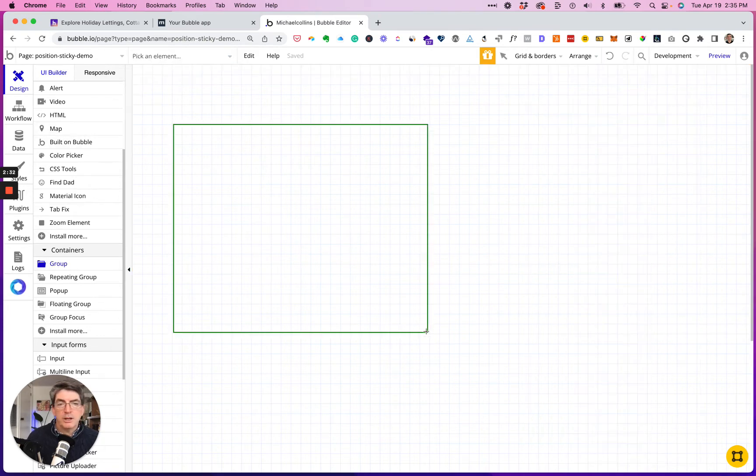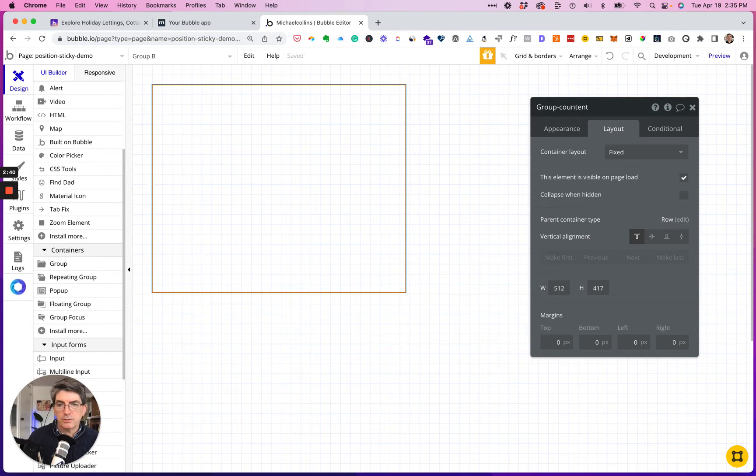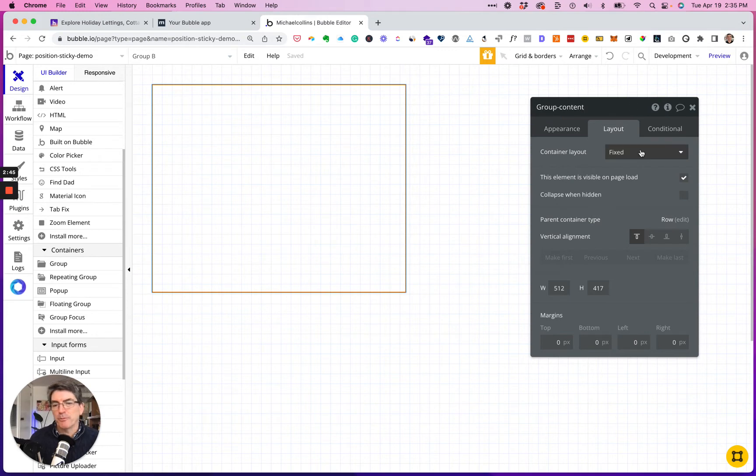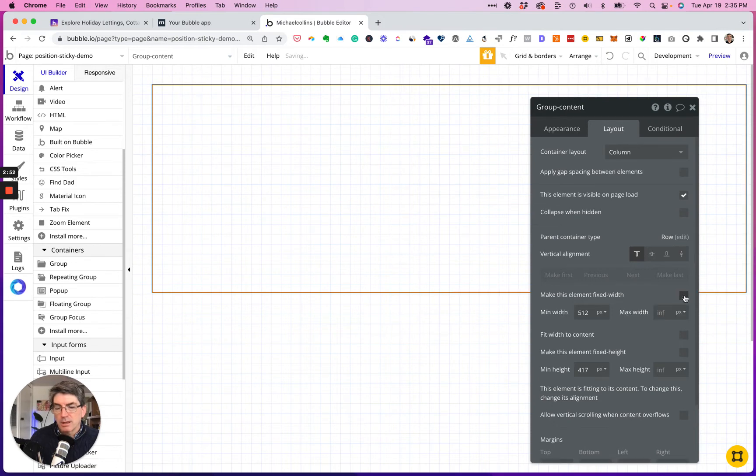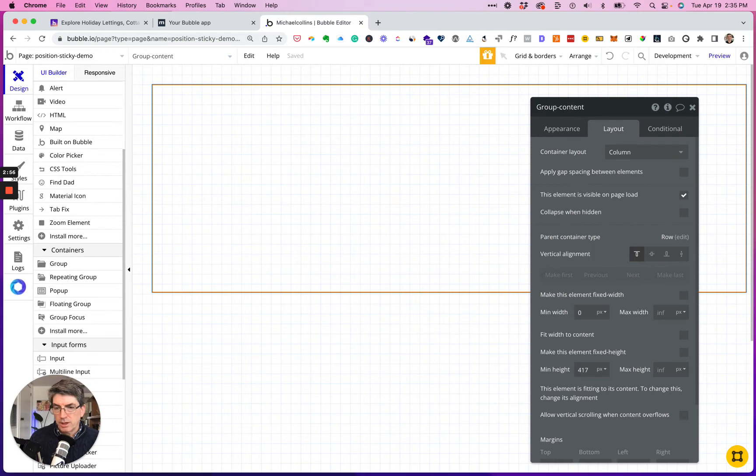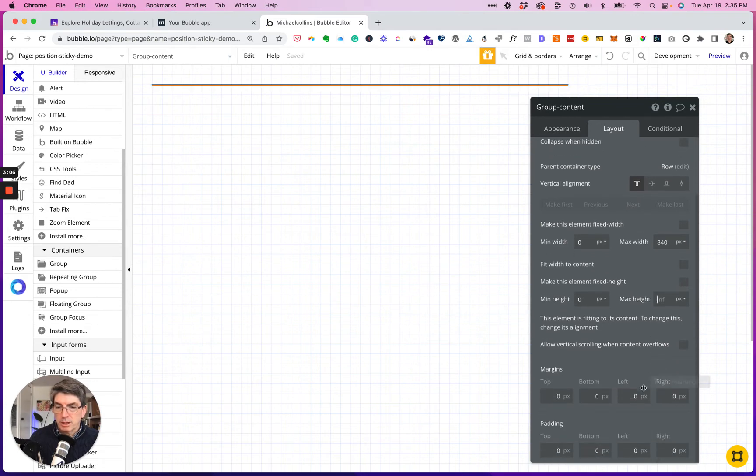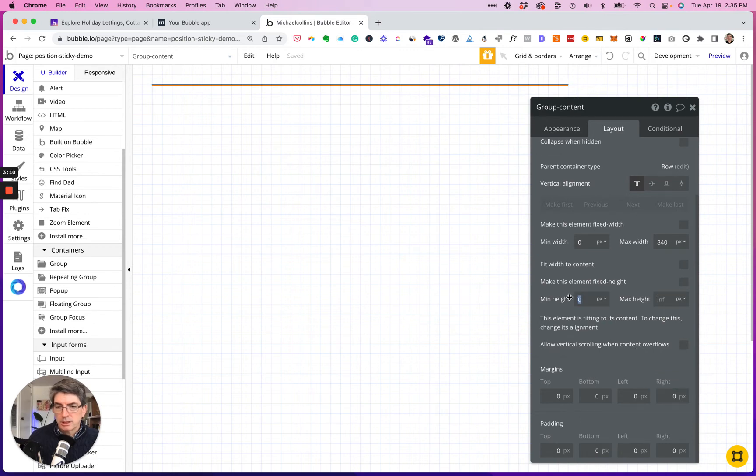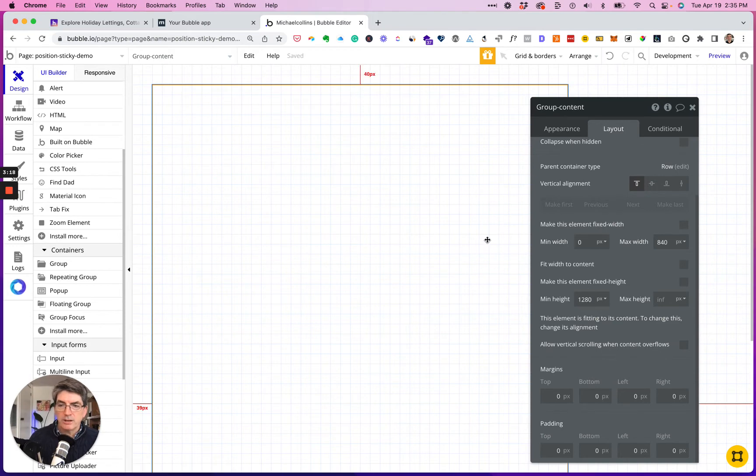So now I want to do two columns. So we'll call this group the content group. This will be a column. No min width, just for the moment I'm going to do 840. No min height, but I will need to see it, so we'll do 1280 for now.